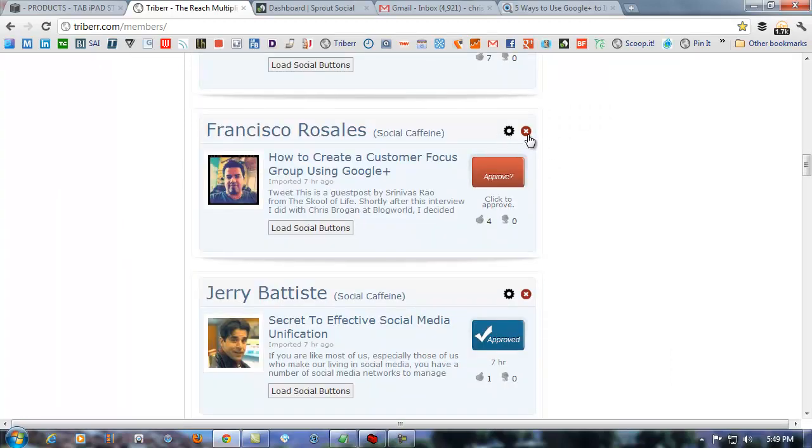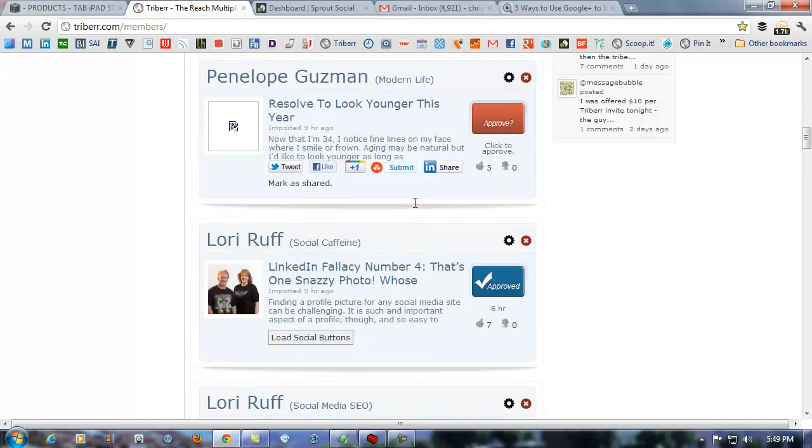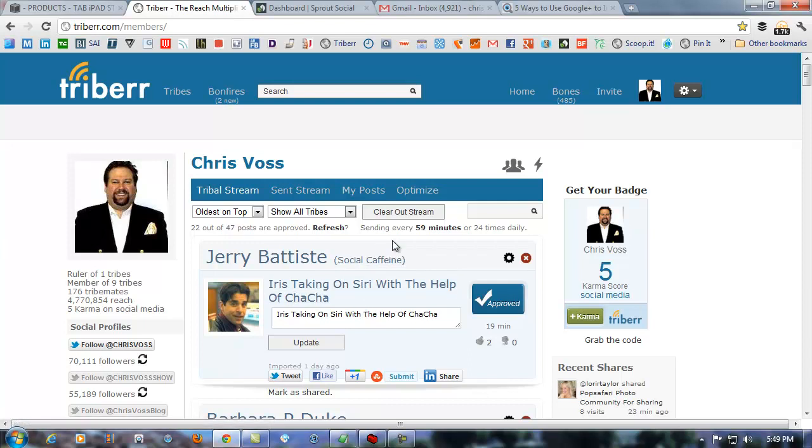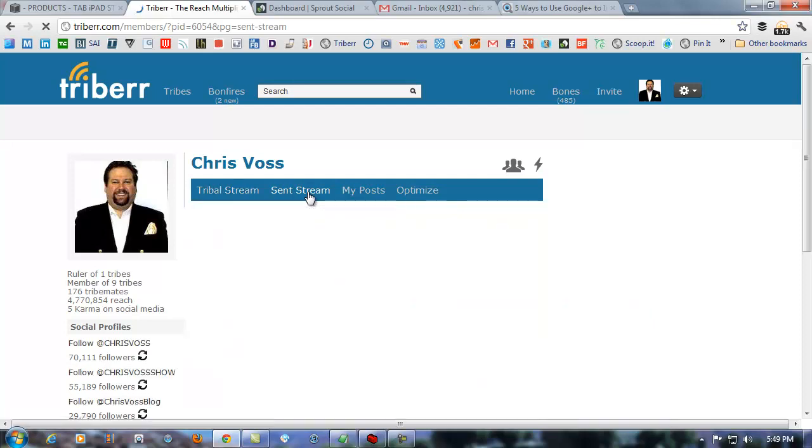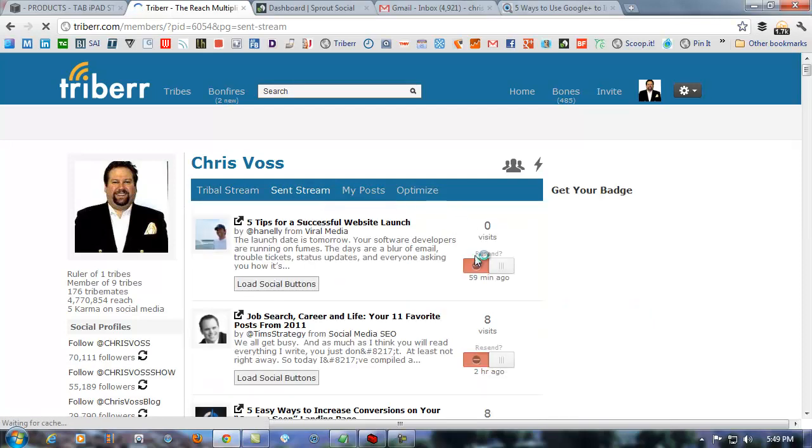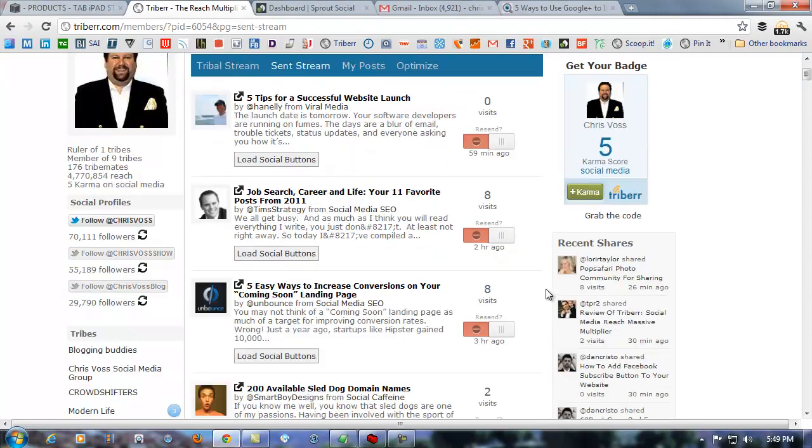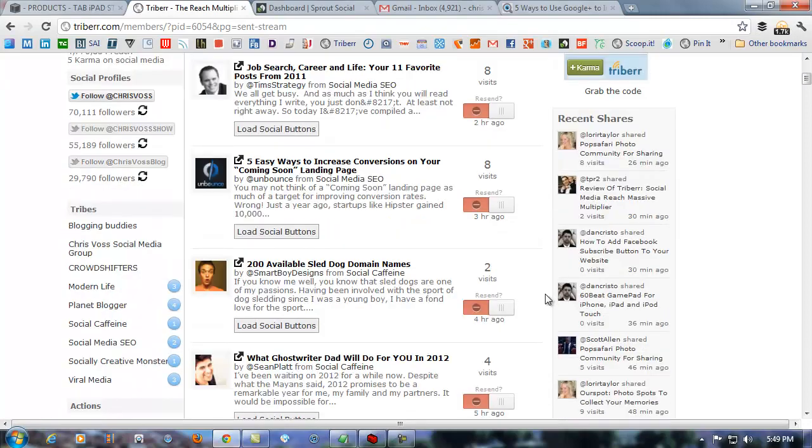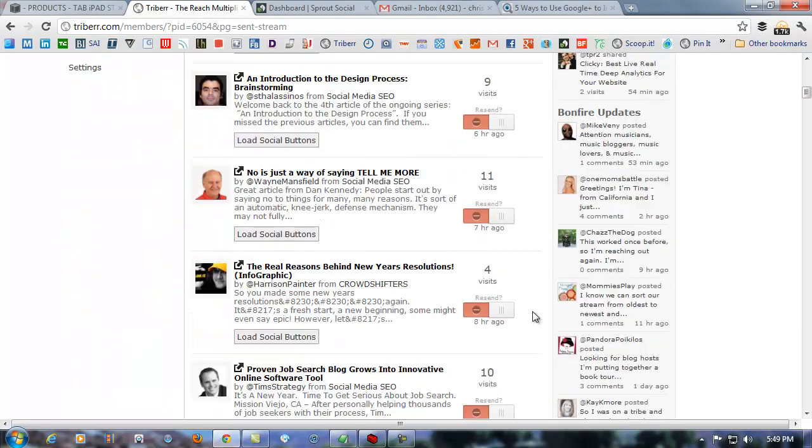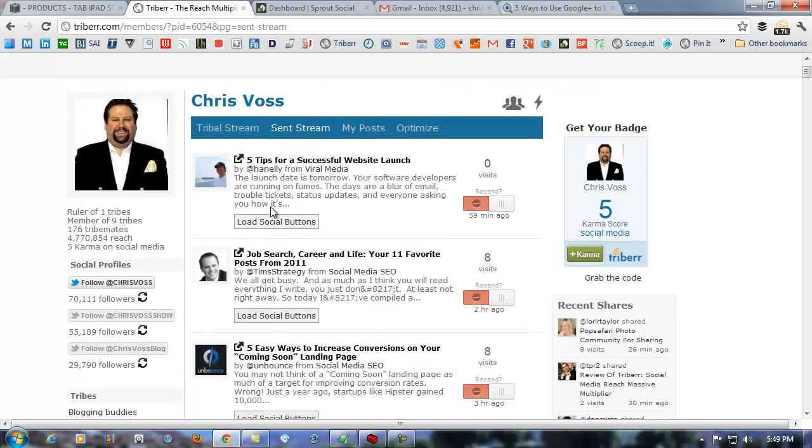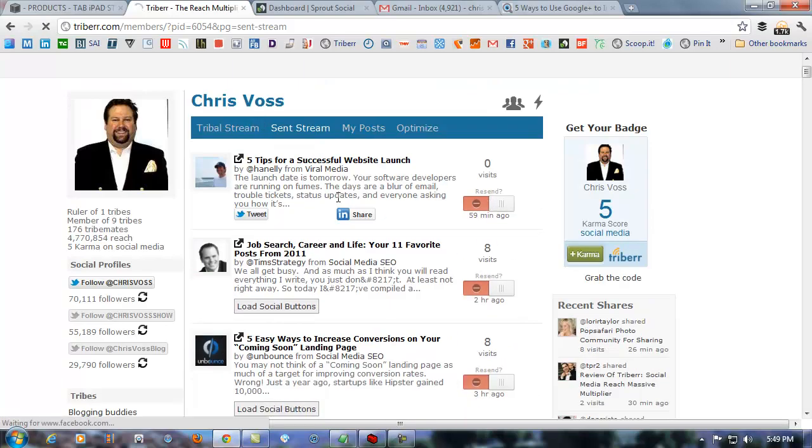If you don't want to approve them, go ahead and click the button. Keep in mind, if you're not approving stuff and you're not sending stuff out on your stream, but you're using other people to get them to send them out on the stream, you're not reciprocating. They're going to find out. They're going to be pissed. You're going to be kicked off the Triberr, okay, or at least out of the tribes. So, here's the send stream. If we click this, in the send stream, you can see what you've sent out, okay, and this is what's gone out in the send stream, okay, and you can choose if you want to resend it, I suppose, and help people out. You can load social buttons and send it out, et cetera, et cetera.